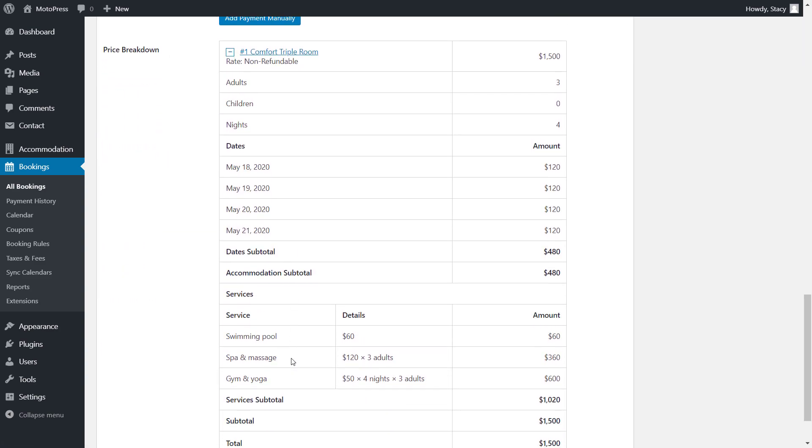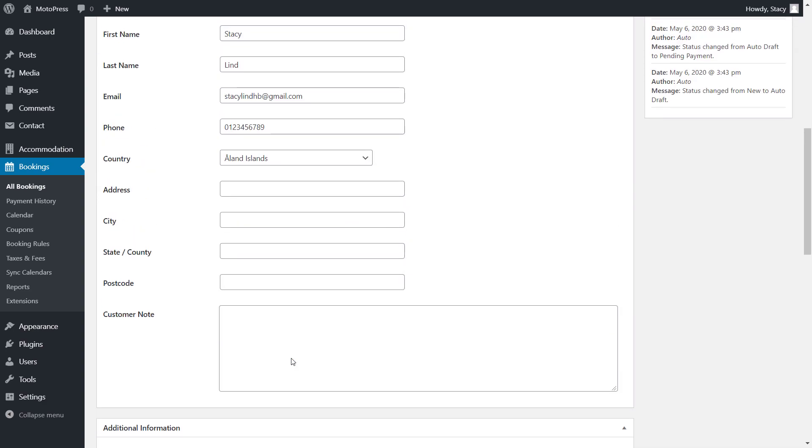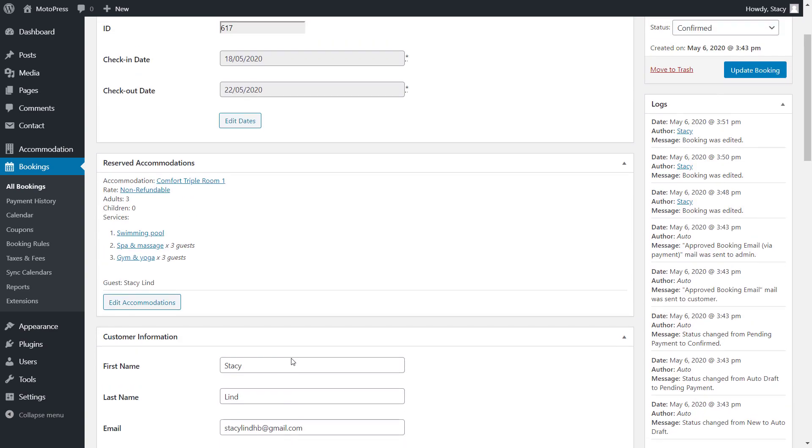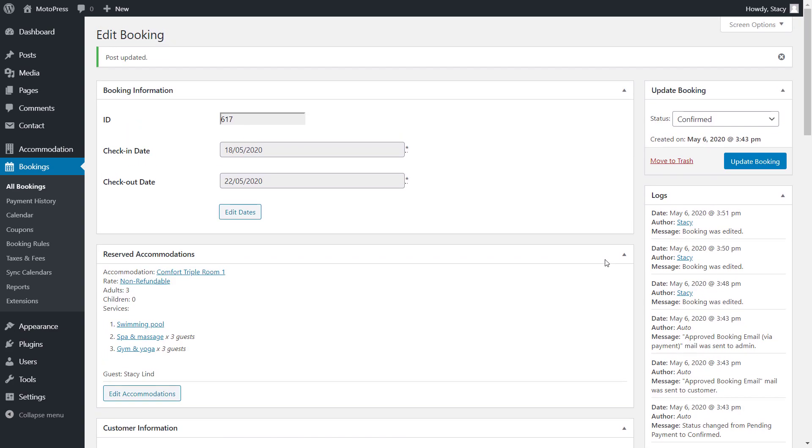Note that if you synchronize bookings with other booking platforms like Airbnb, TripAdvisor and so on, it may take some time for them to recognize changes in dates and accommodation. The exact time depends on each platform and your settings on that platform.